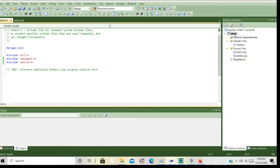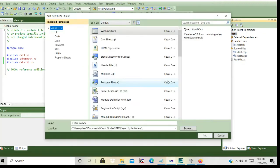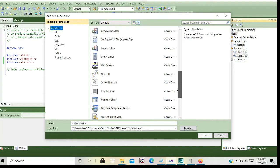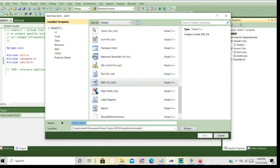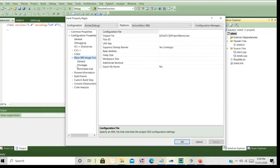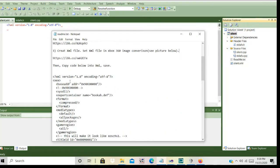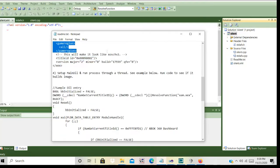Then we want to create our XML file. I'm going to go back to properties, and then we are going to copy this code into the XML file and save it.